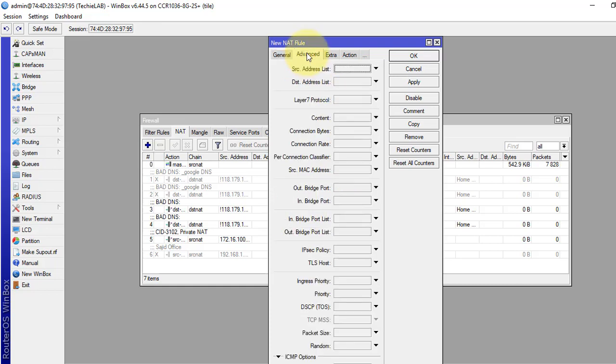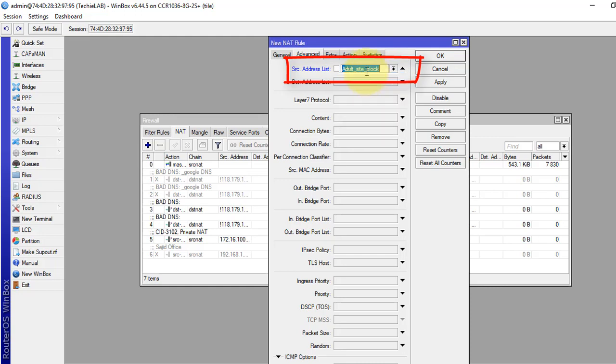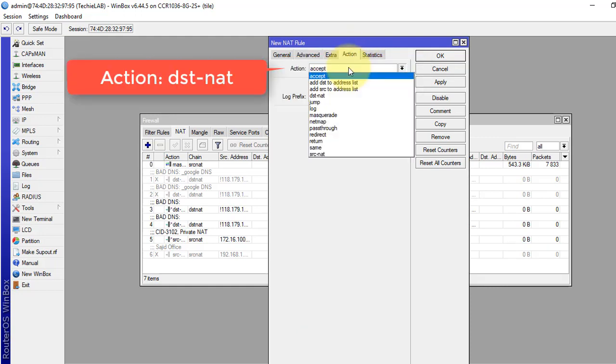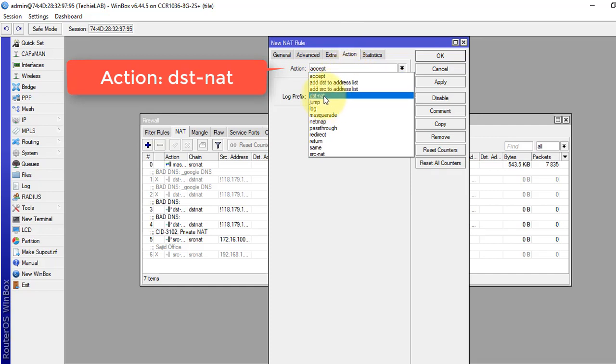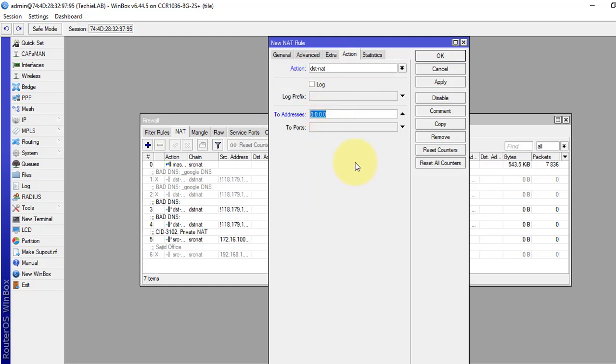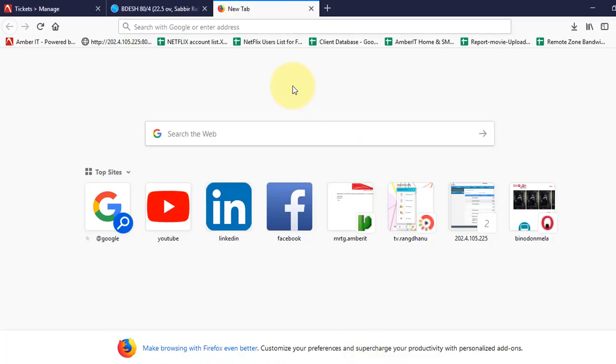And in the Advanced tab, we will select our source address list that we have created in our address list. And in the Action tab, destination NAT. And to address, we will give the DNS address from OpenDNS. So let's take from the OpenDNS official site.